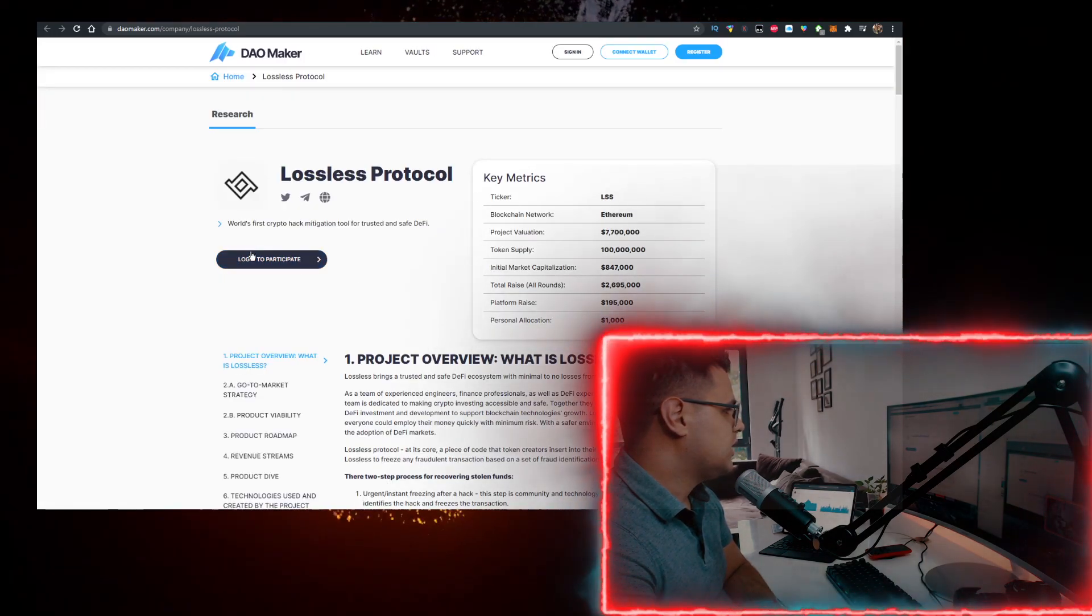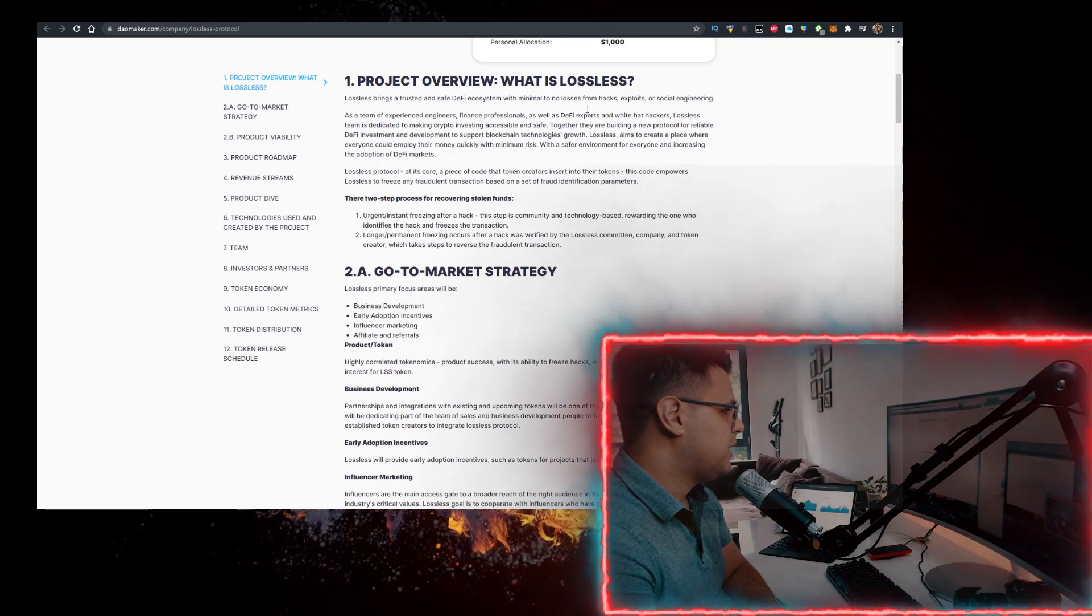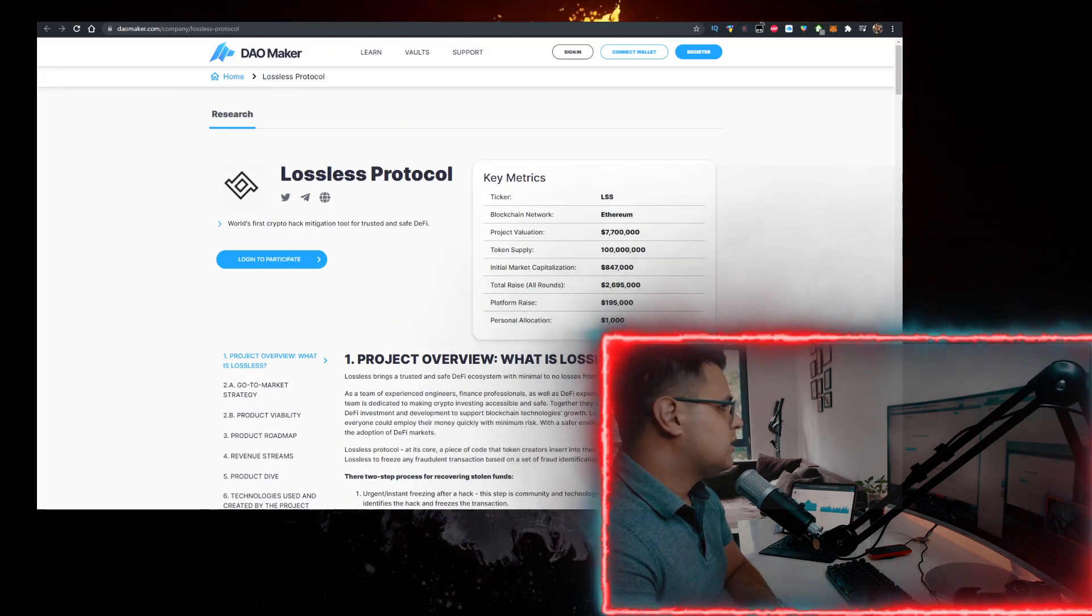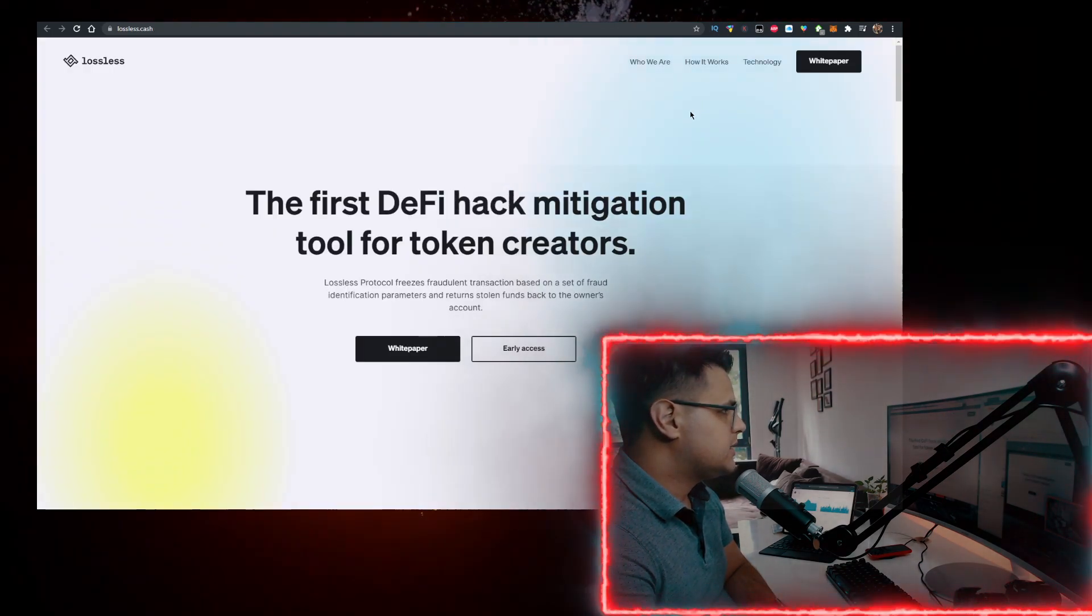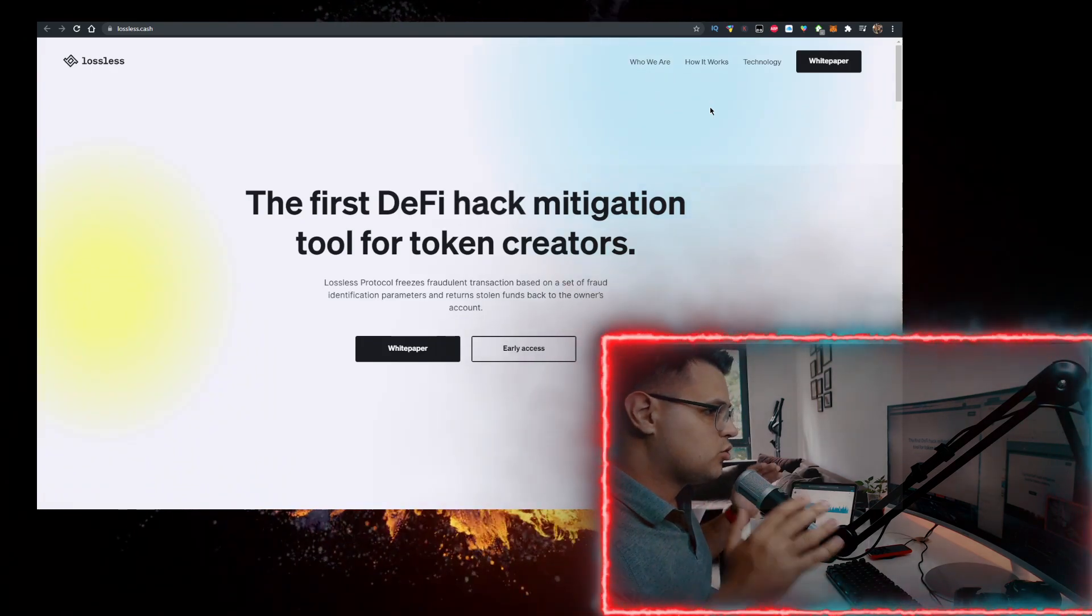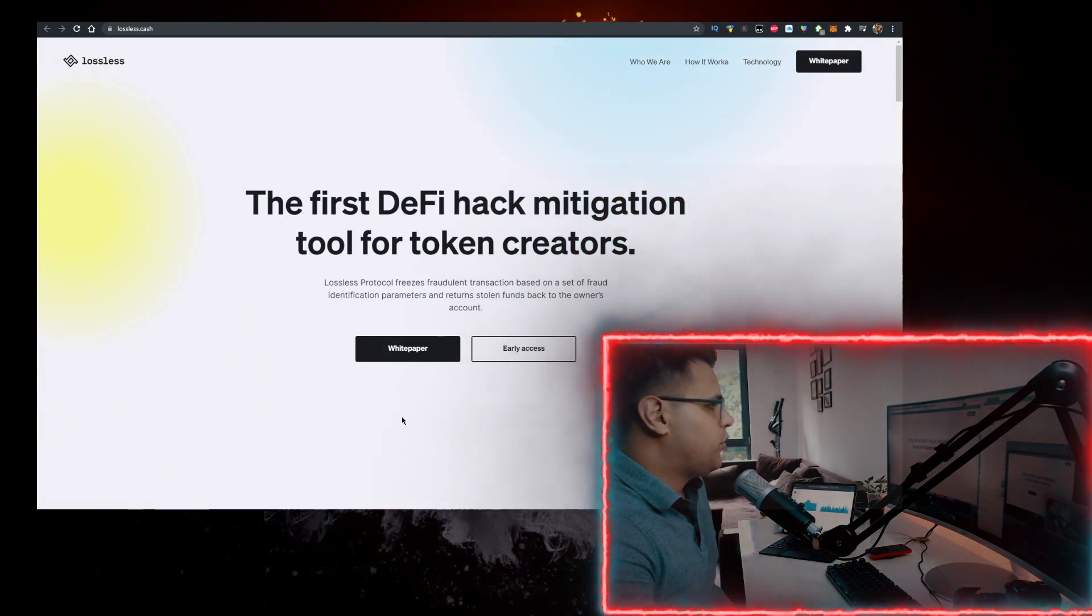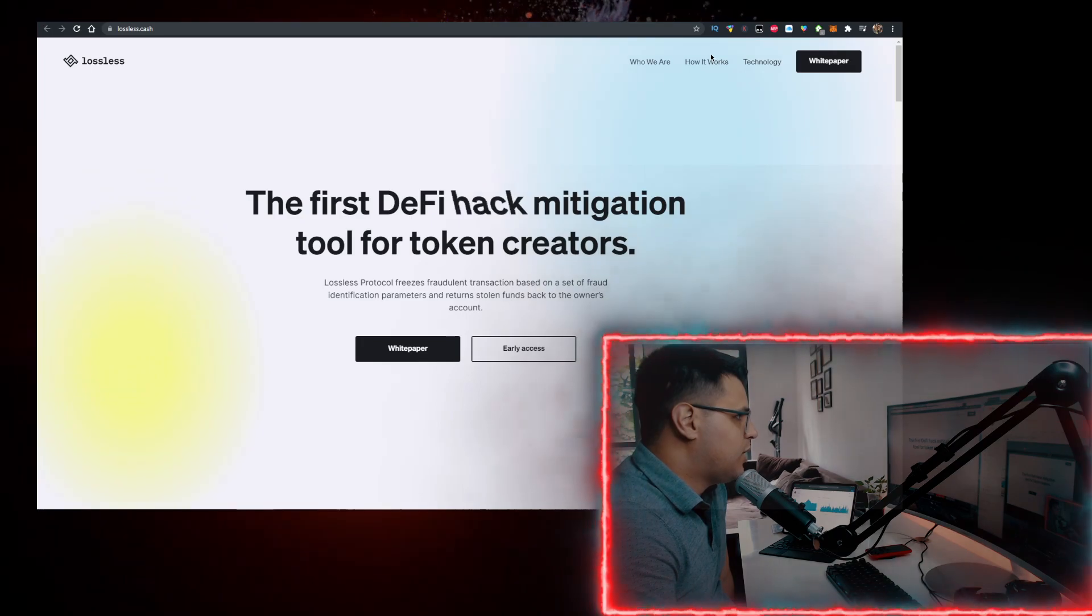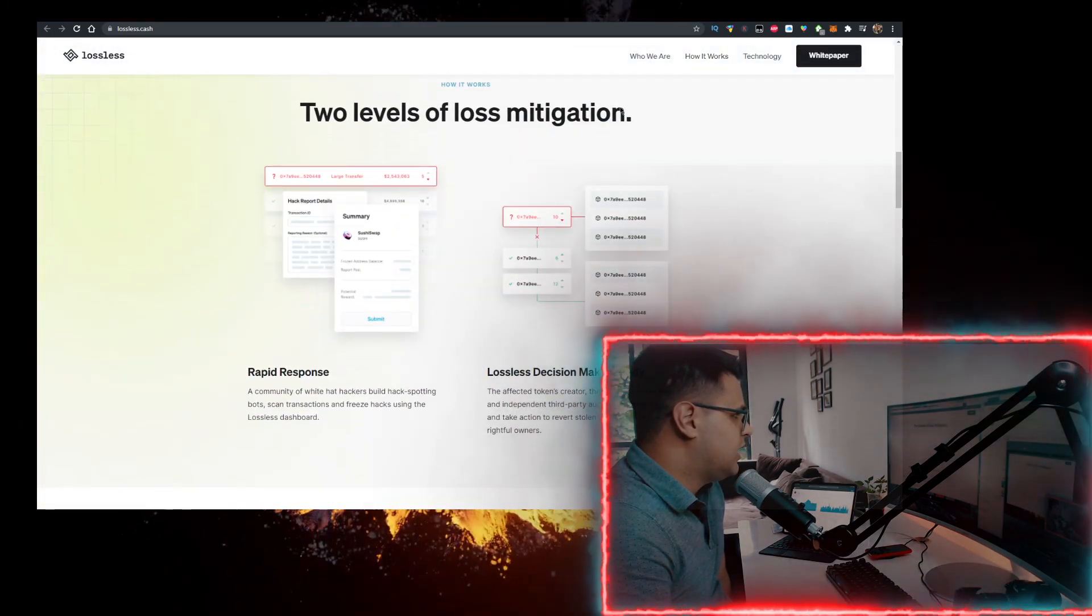Here it is, you can log in to participate. Some things that you should check on their website - you should do your own due diligence. Read as much of the white paper.